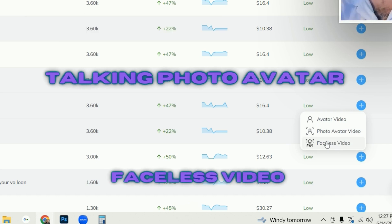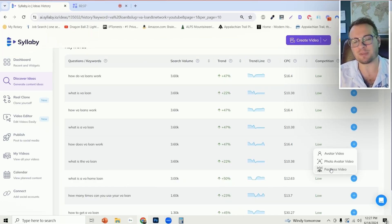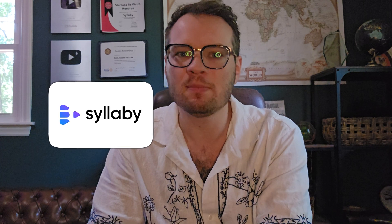I and the Syllaby team are on a mission to make Syllaby the best video marketing tool for you, period. Everything from finding the best content ideas that are relevant and trending to creating the actual content, scheduling and publishing it all in one place.